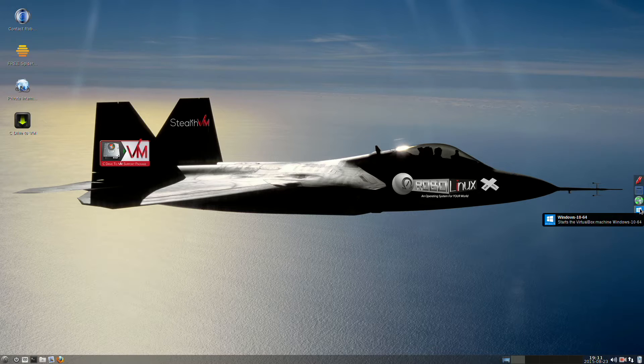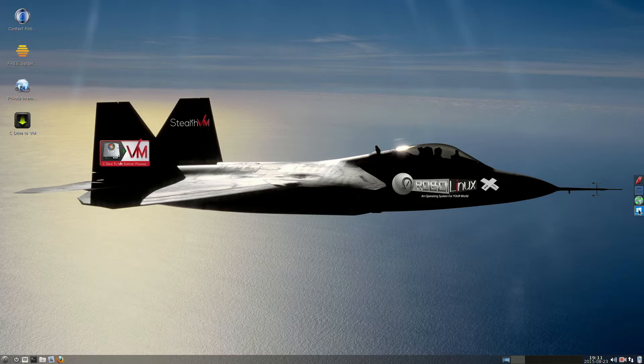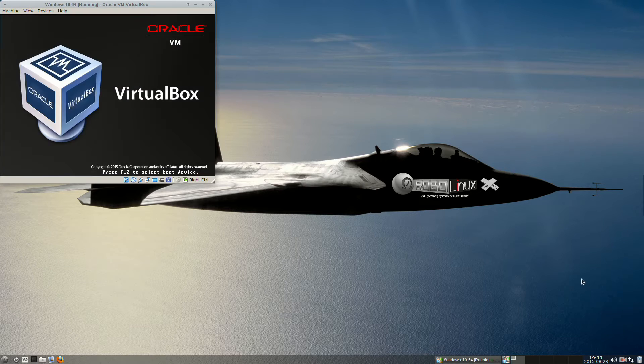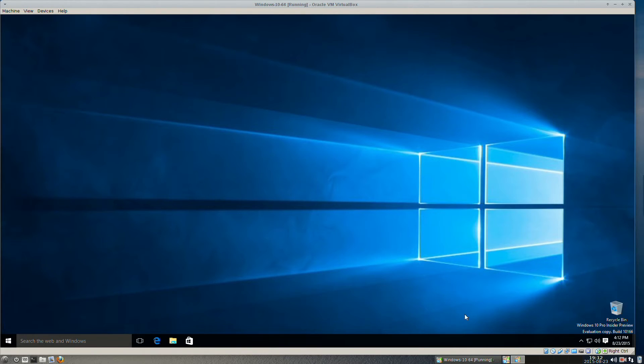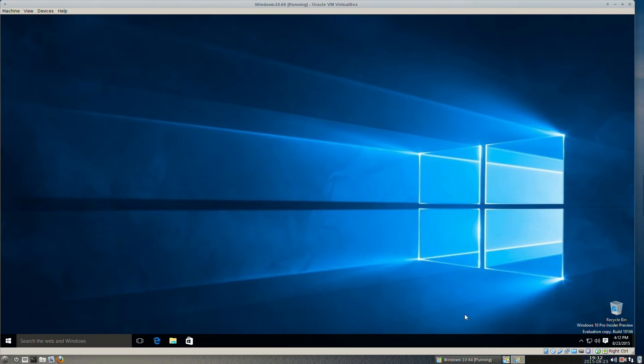We're going to go ahead and load Windows 10. And as you can see, it loaded just fine. That could have been Windows XP, 32 or 64-bit, Windows 7, 32 or 64-bit, or the 32-bit version of Windows 10. I'm running the 64-bit Windows version 10.